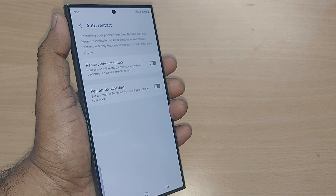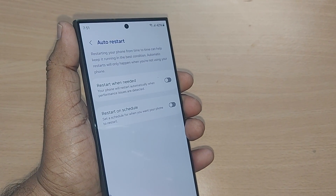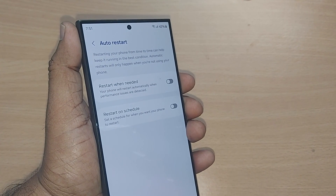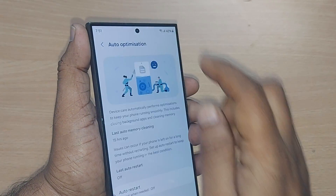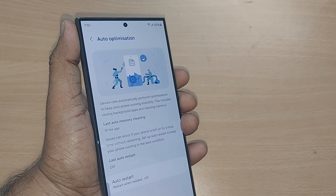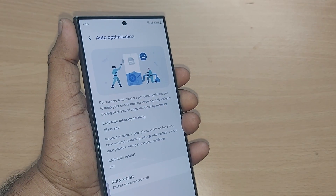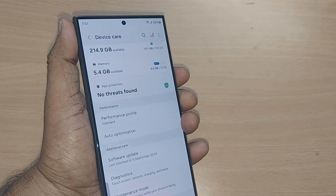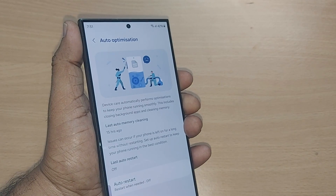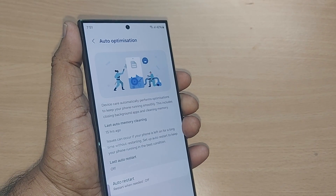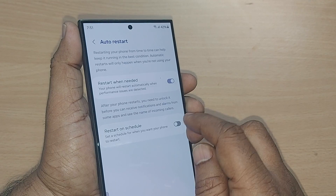This is under Auto Optimization. If you want it done automatically, you can also enable Auto Restart. Automatically restarting your phone from time to time can help keep it running smoothly. If Auto Optimization is turned on, this would happen easily and your phone would run very smoothly.